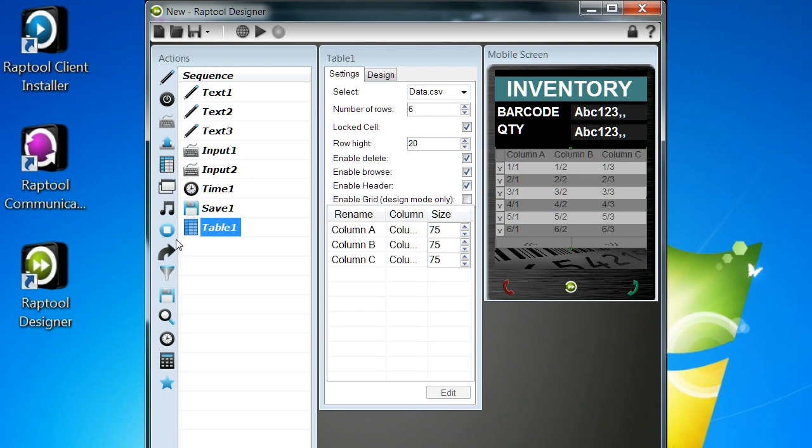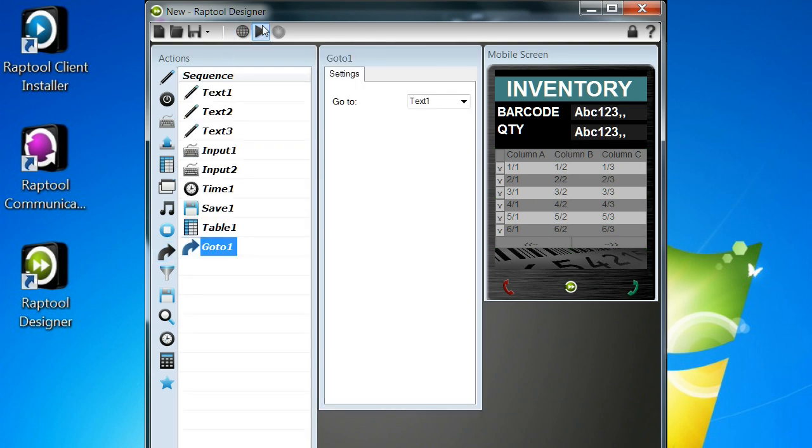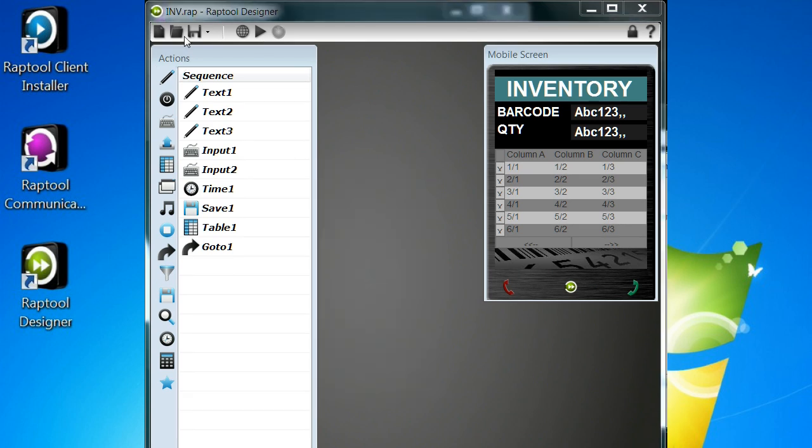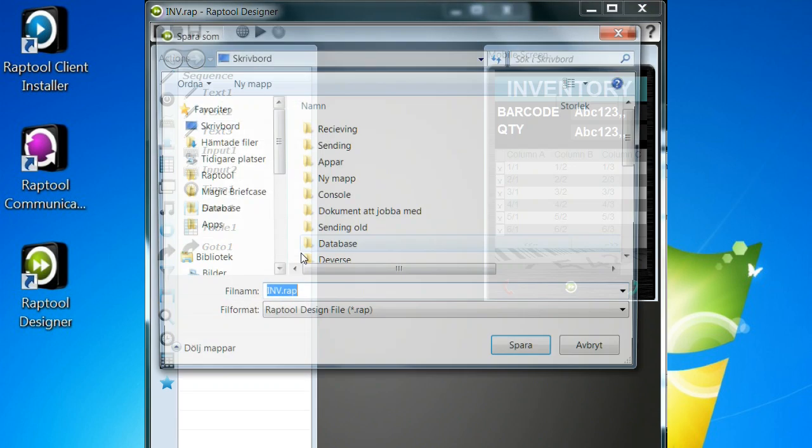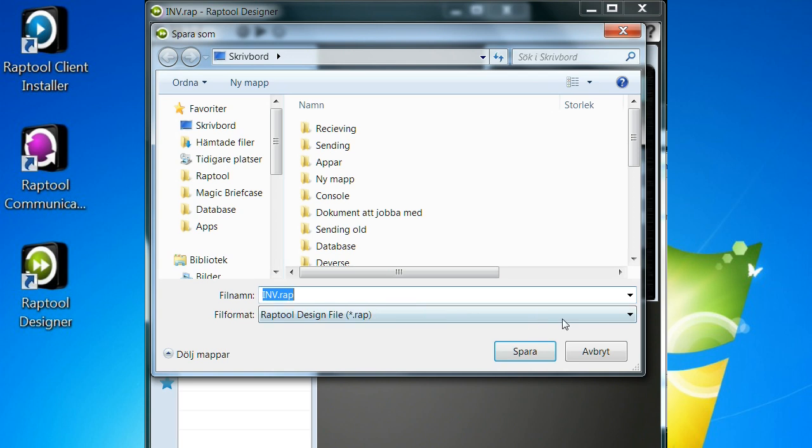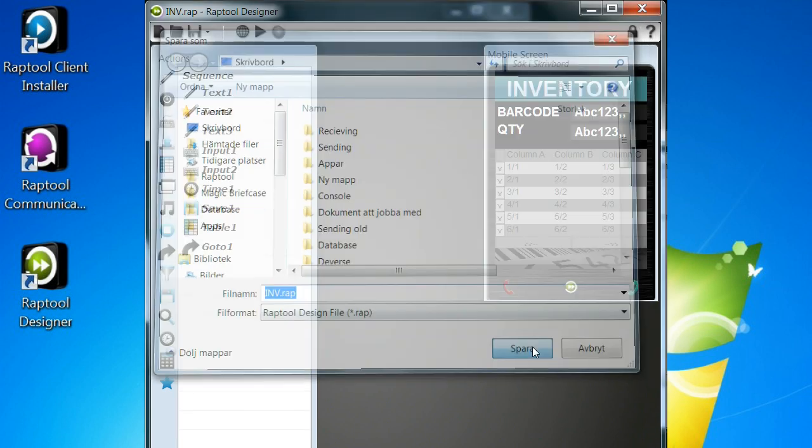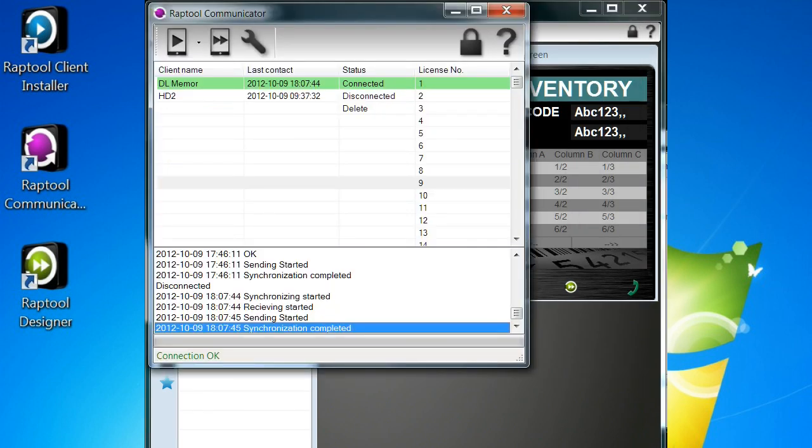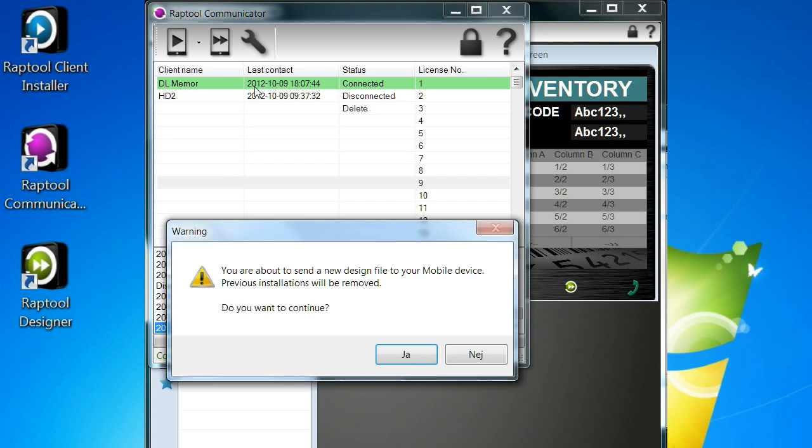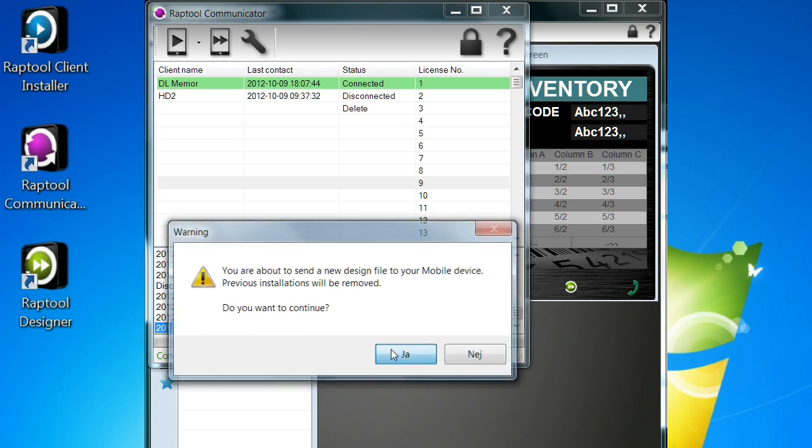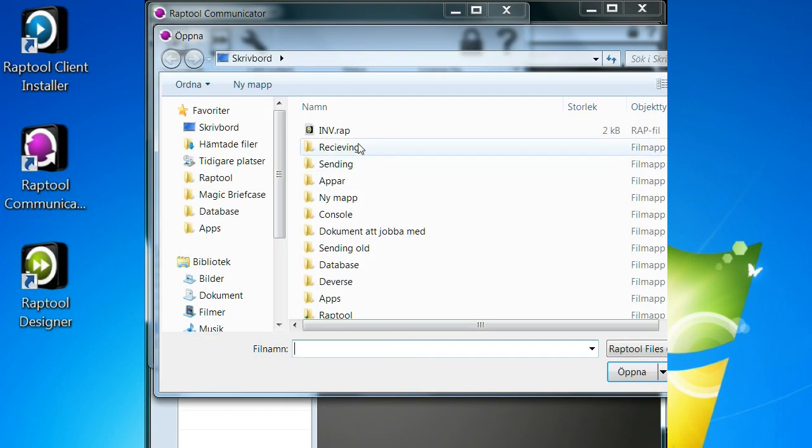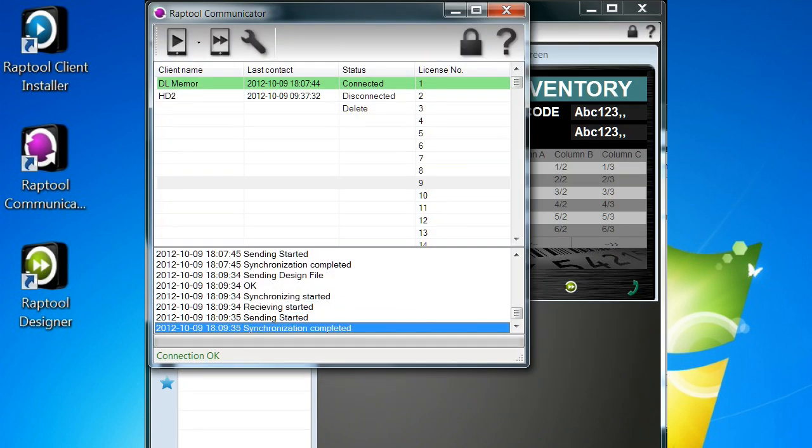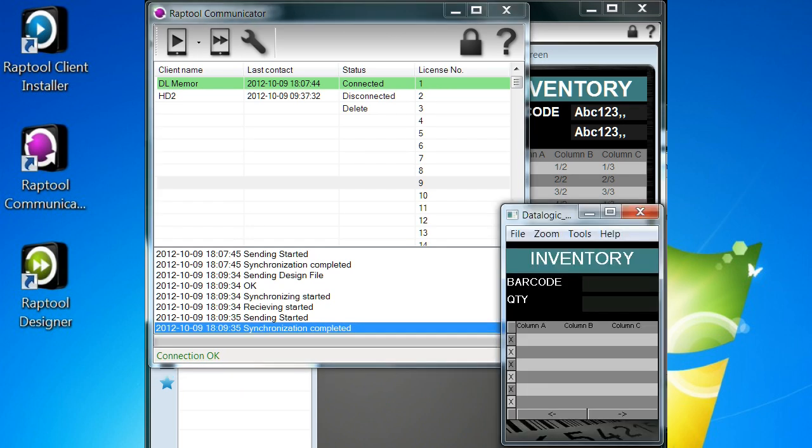Now I'm adding a table that shows the content of this file and running the simulator showing how it will work in the mobile device. I'll save it to inv.rap and open the USB communicator where I have a mobile device connected. I will upload this file to the mobile device.